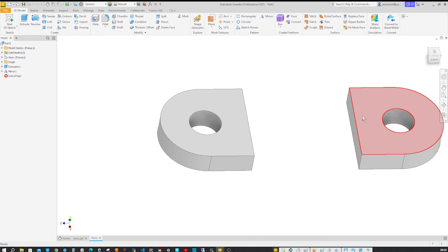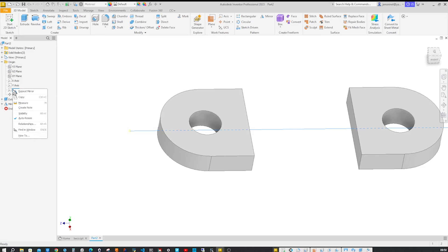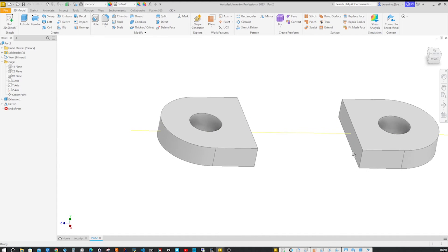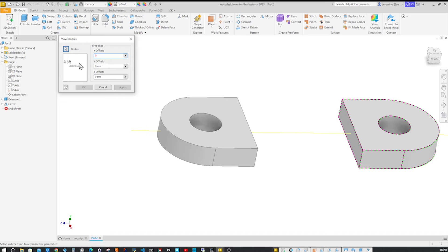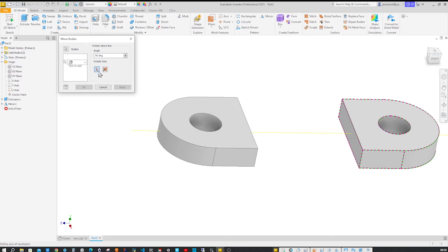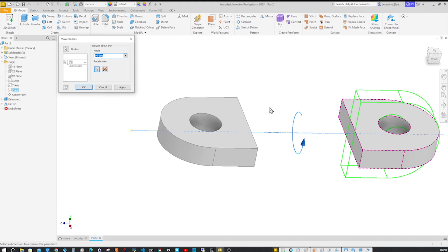Next we will rotate that right body here. For that, let's make the Z axis visible. The rotation will be 90 degrees around that, so we get this Move Body tool. We don't want any linear movement, we just want to rotate about that line with a 90 degree angle. The rotation axis is that one.